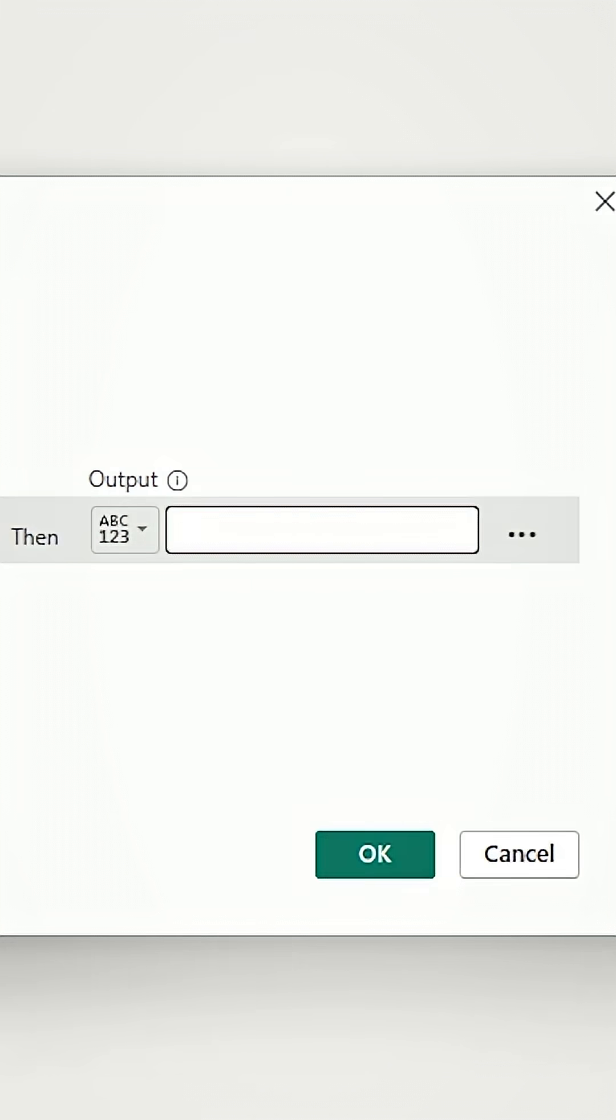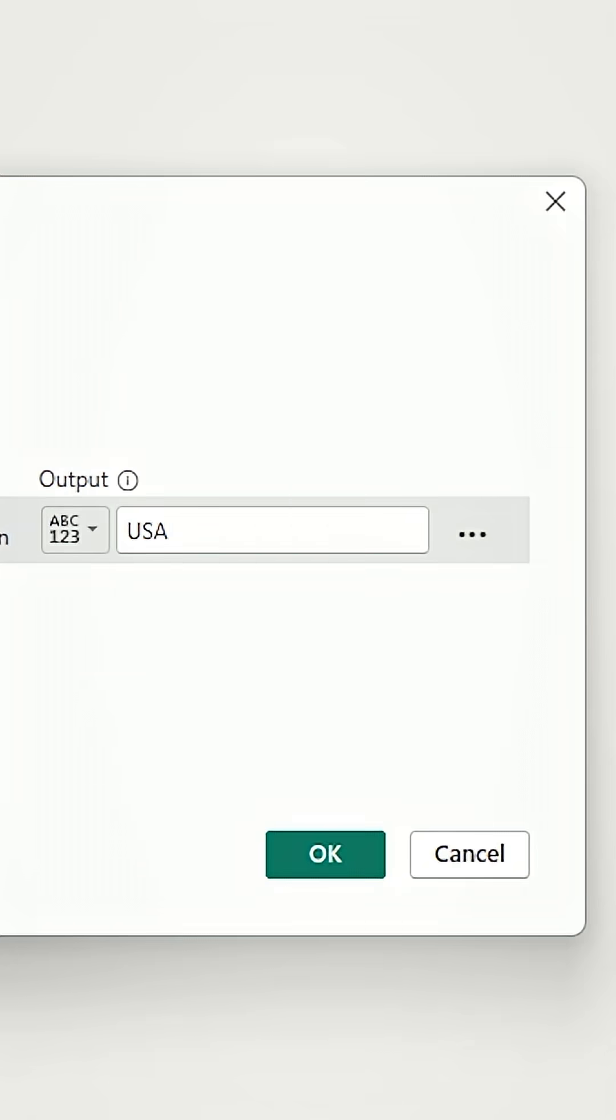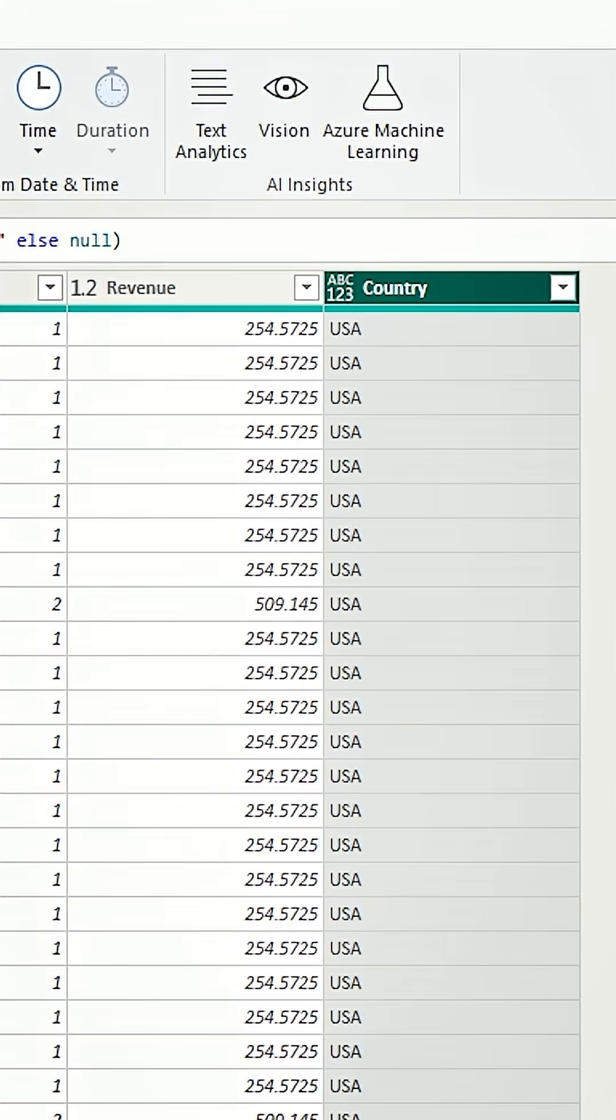then we are going to output USA. And just to be sure, we'll put null here in case there's anything else that doesn't meet that criteria, but I'm pretty confident. Let's press OK.